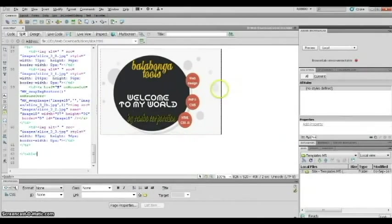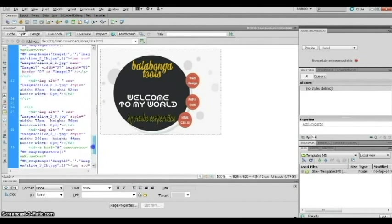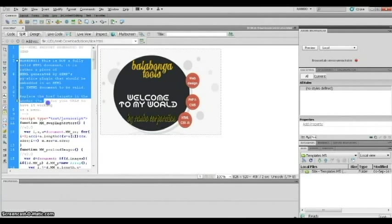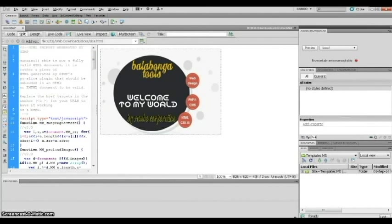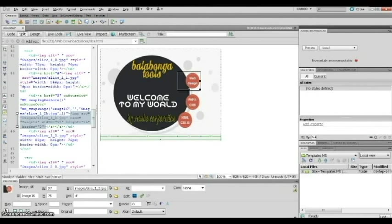We've opened our HTML slice file in Dreamweaver and it looks great. We have the image and the code that GIMP wrote for us. Just a reminder: this is not a complete HTML page — you should embed or copy it into your own HTML file, because some things are missing here. But we will use it for now. The first thing we want to do is make it a rollover image.